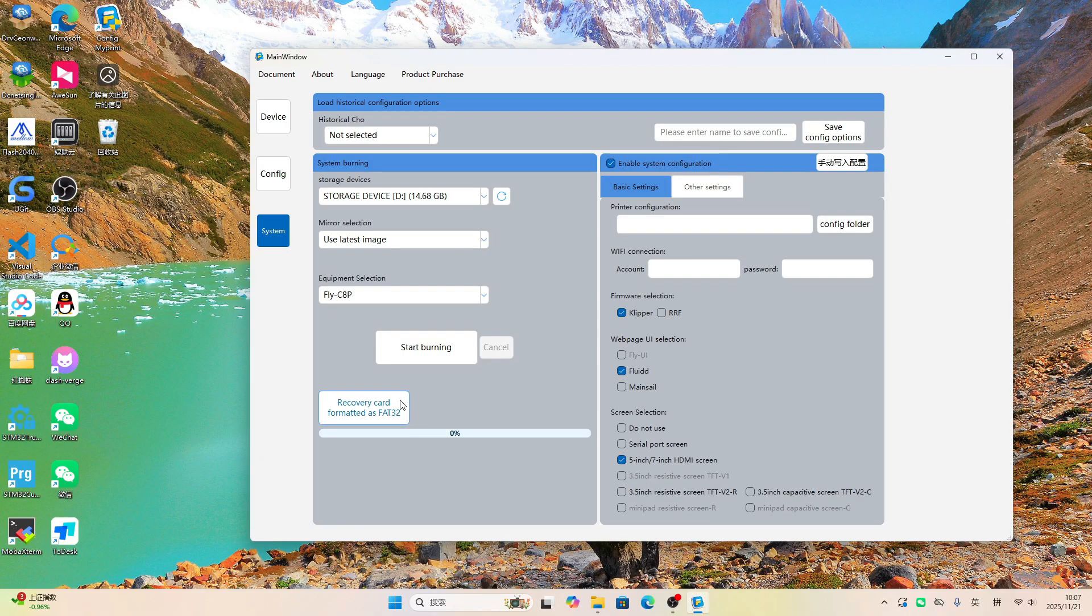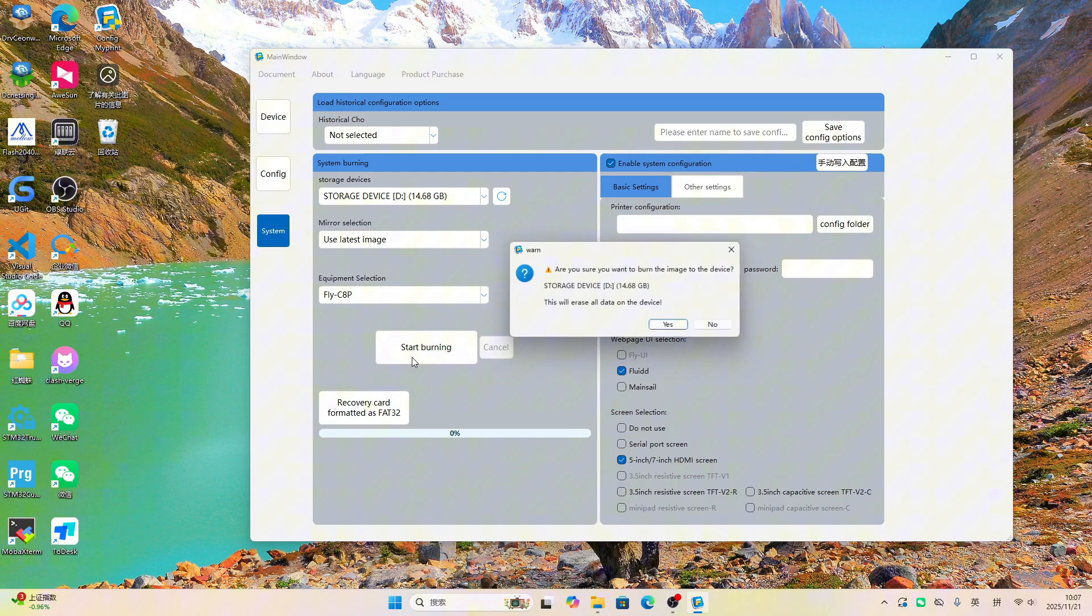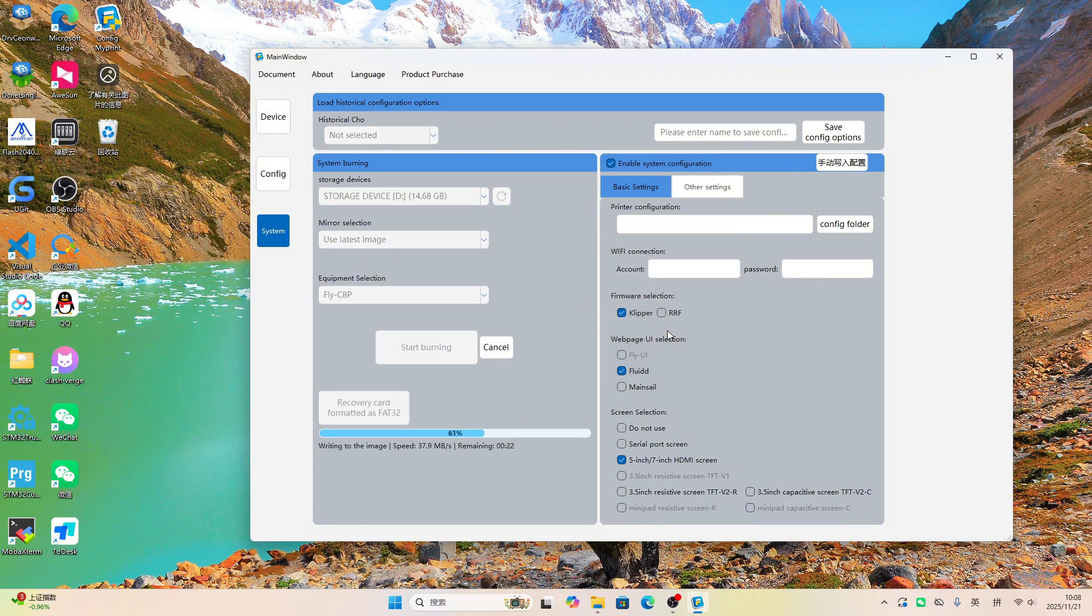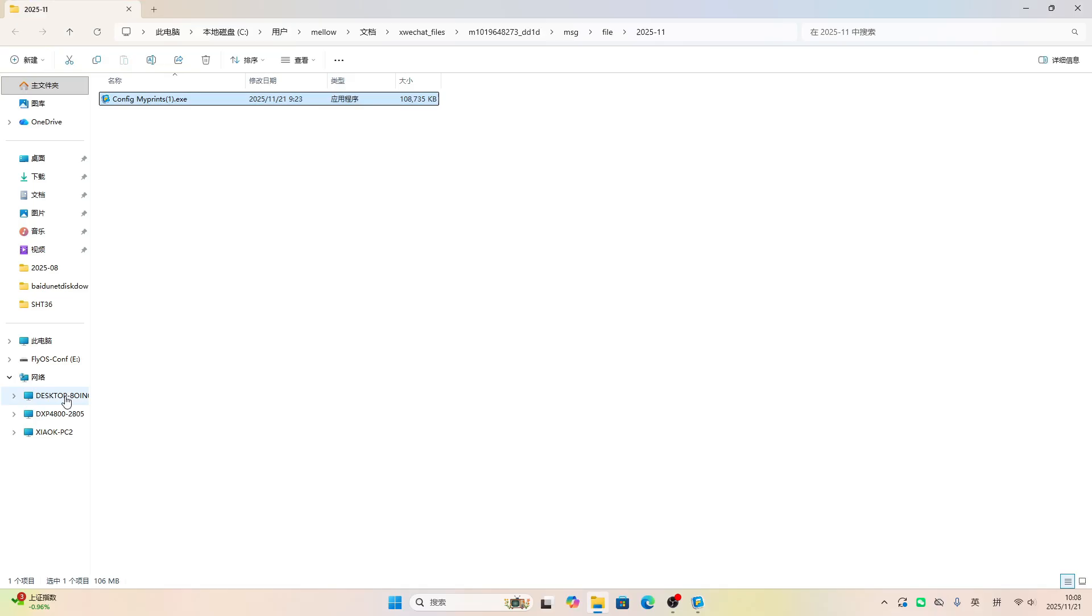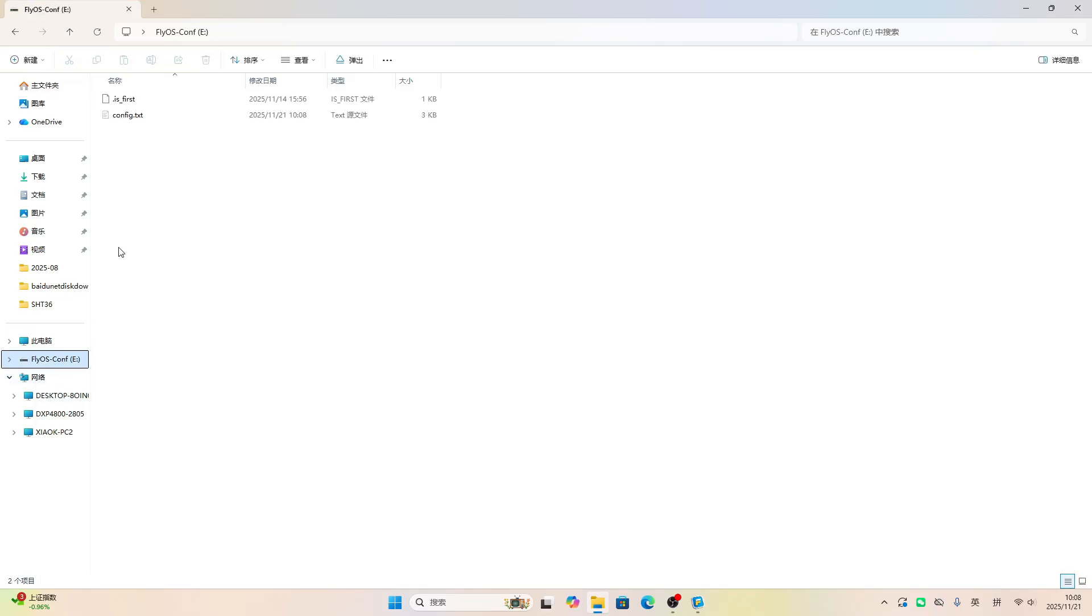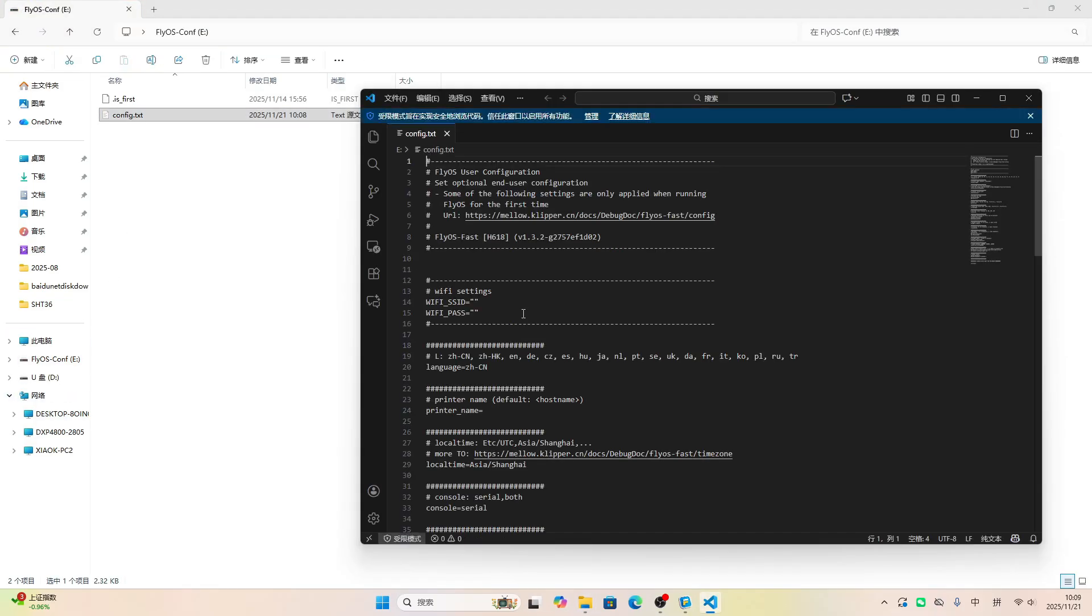Now, flash the system image. Let's check if the system was flashed successfully. Let's plug this into the board and see if it starts up.